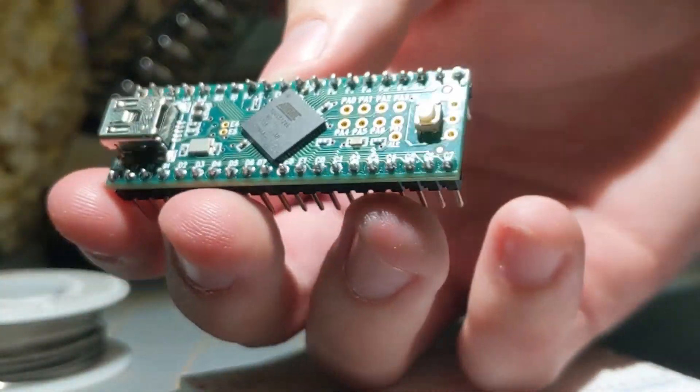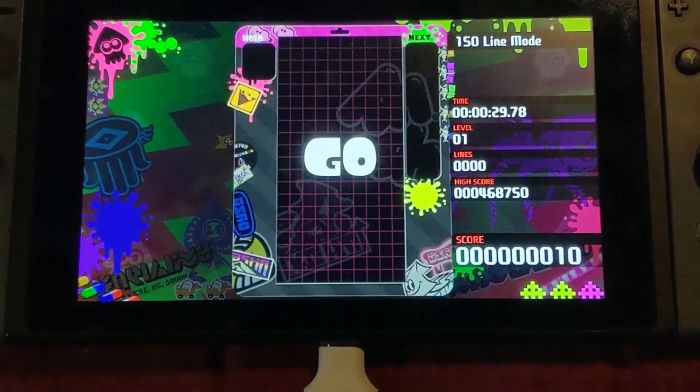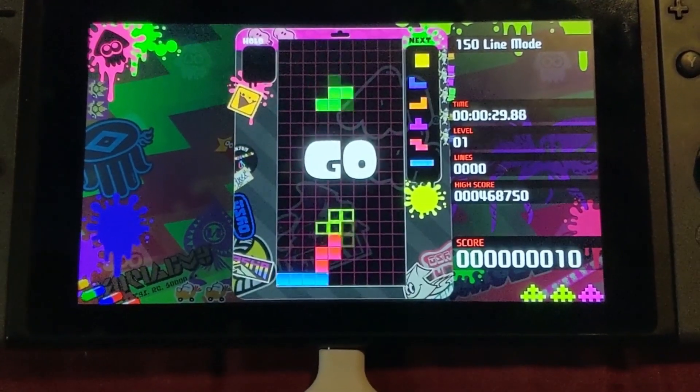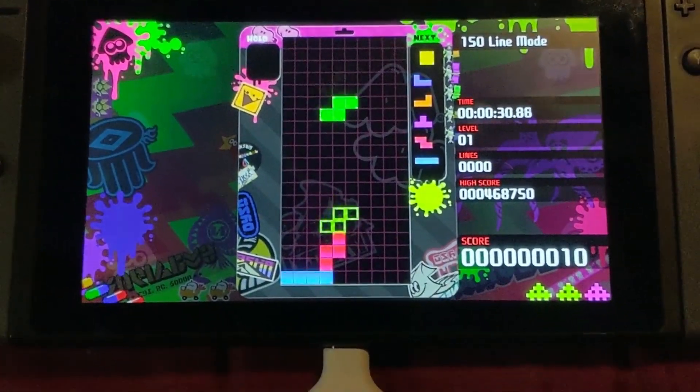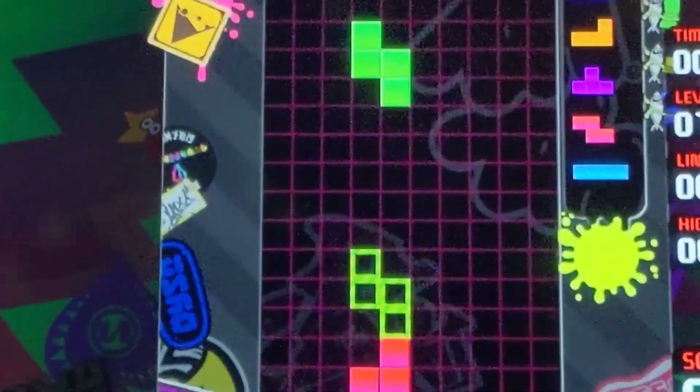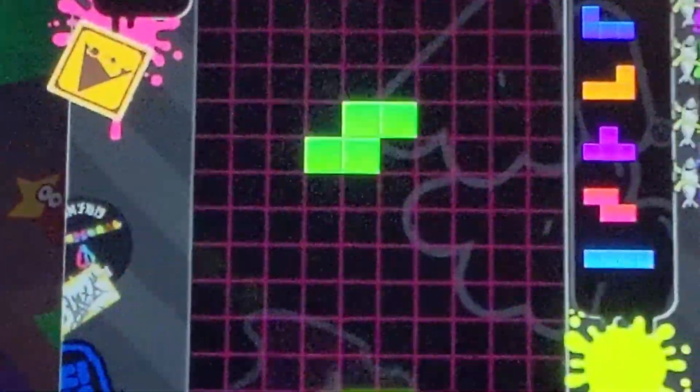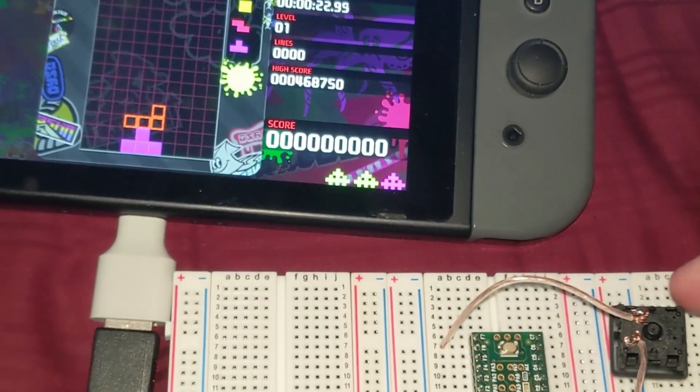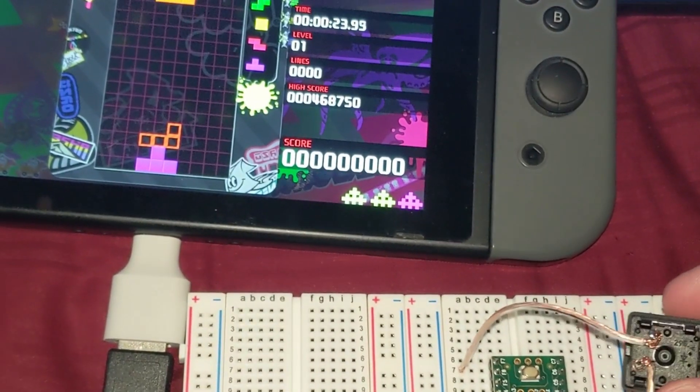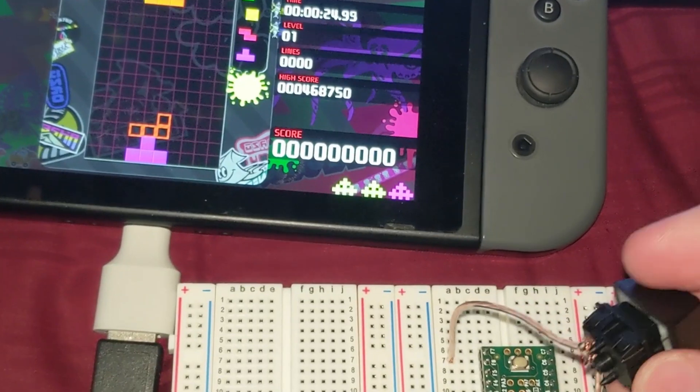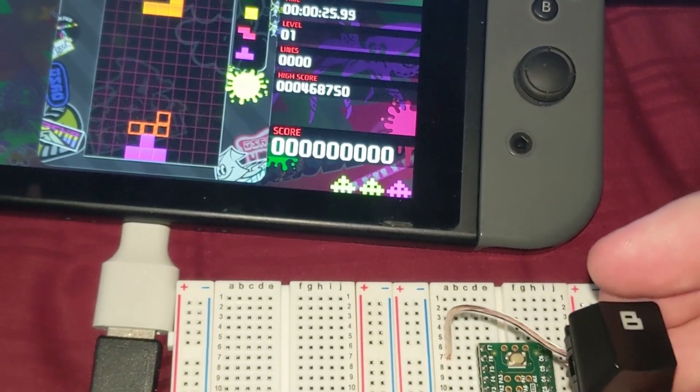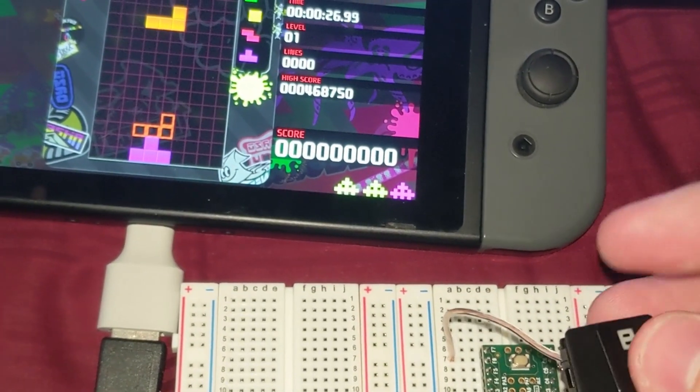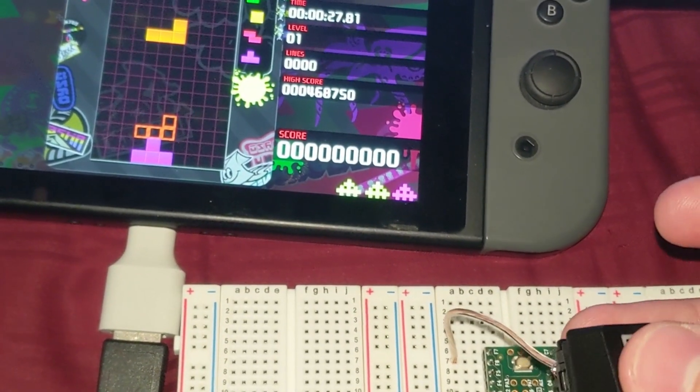And then I programmed the microcontroller to just spam a button. Next thing I did was wire up a button to the controller and pipe the button press through to the Switch.